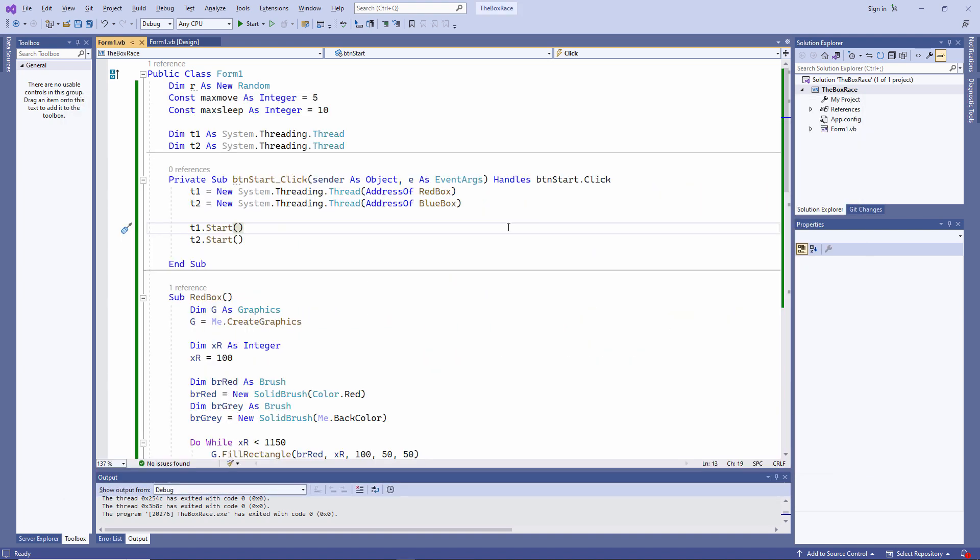In my application, there are currently three threads at play. The red box program, the blue box program, and the program that created the form, the primary thread. The primary thread was created for me by the .NET framework, but the system.threading.thread class allows me, the programmer, to create and manage additional threads.